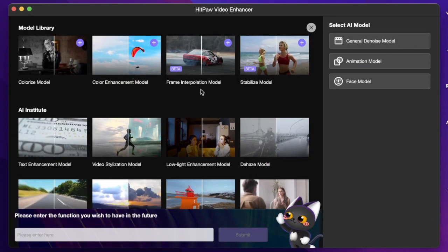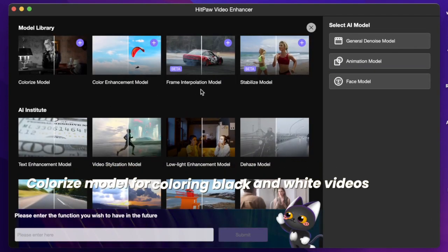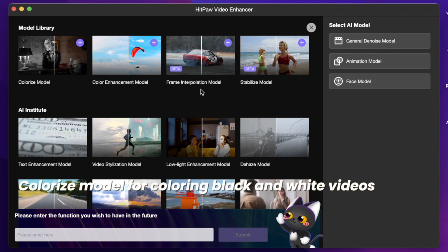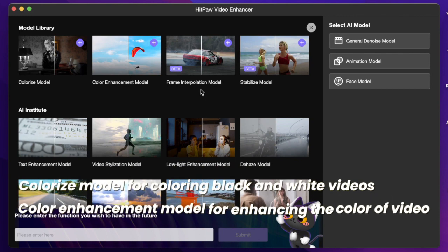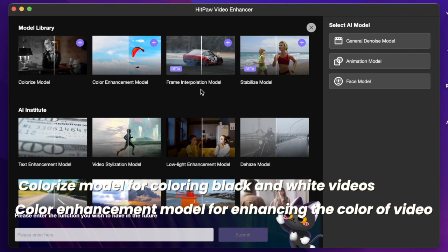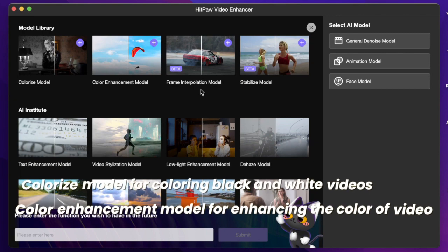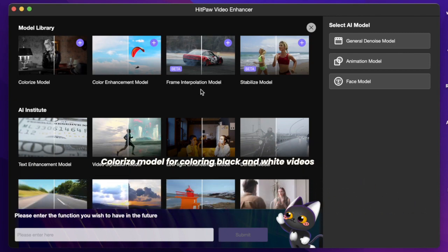Like colorize model for coloring black and white videos, color enhancement model for enhancing the color of video, the stabilized model is specially designed to enhance the stability of sports videos.